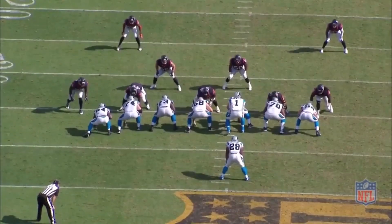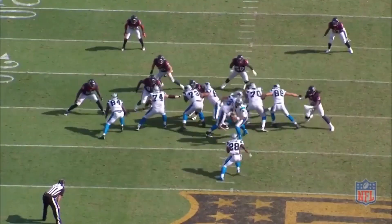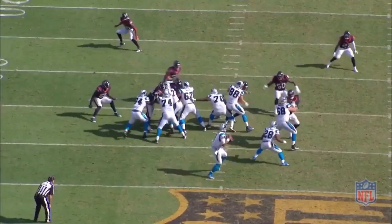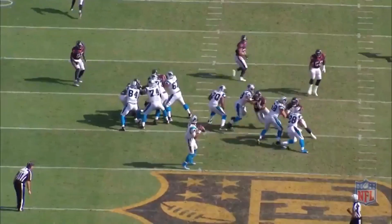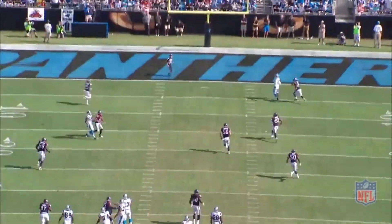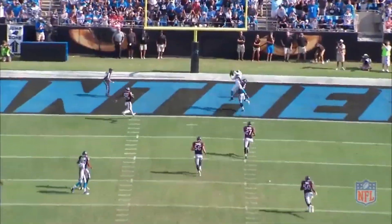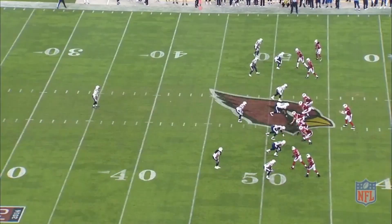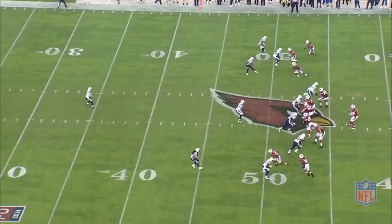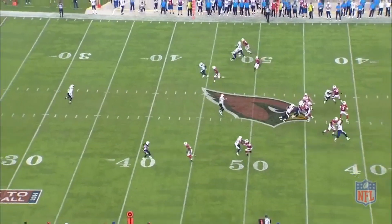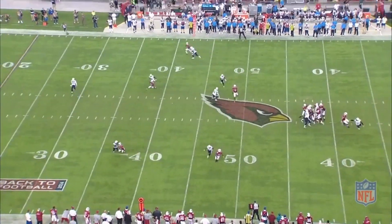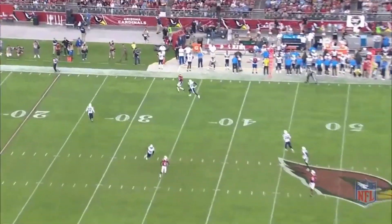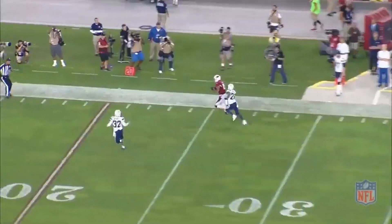A high average depth of target can illustrate a more aggressive offensive system that allows the quarterback to attack further downfield. A high ADOT may range in the area of 10 to 12 yards per pass attempt, which could lower a quarterback's overall completion percentage.